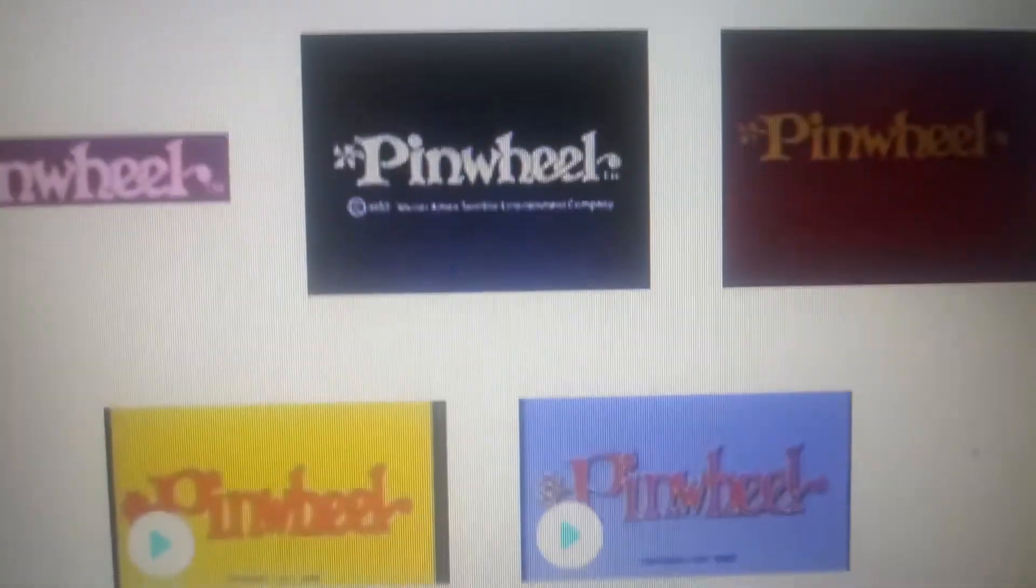The blue background variant, the red background variant, and two bumper variants.